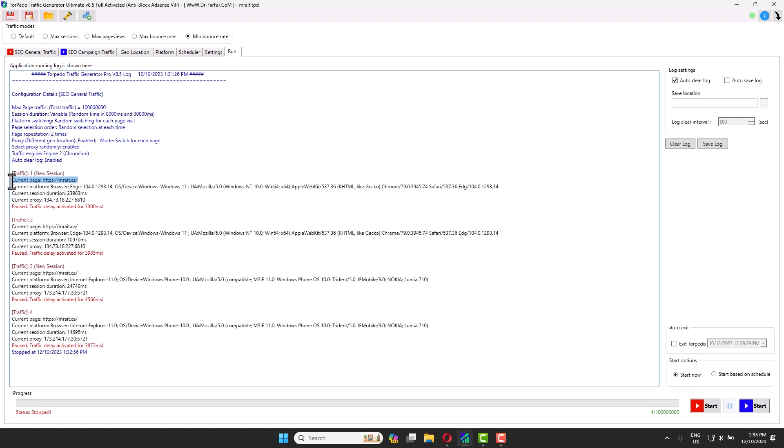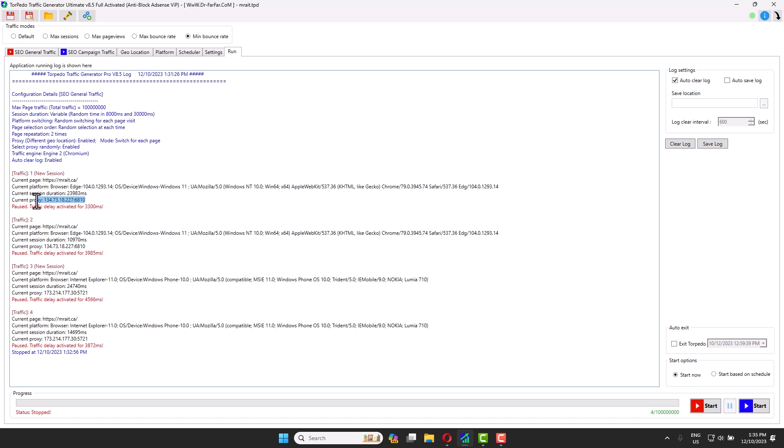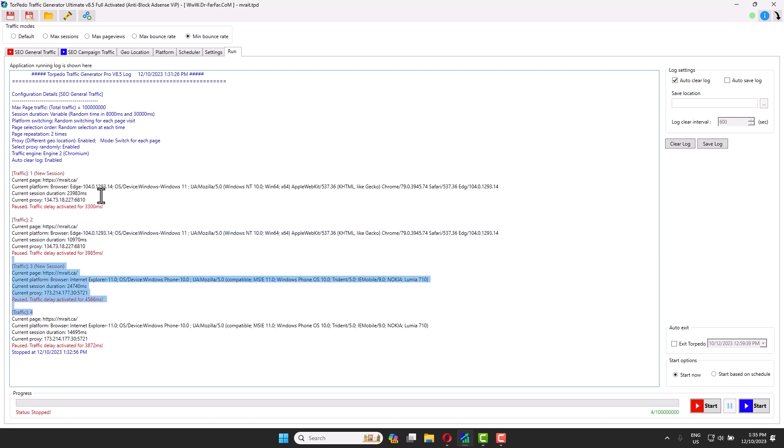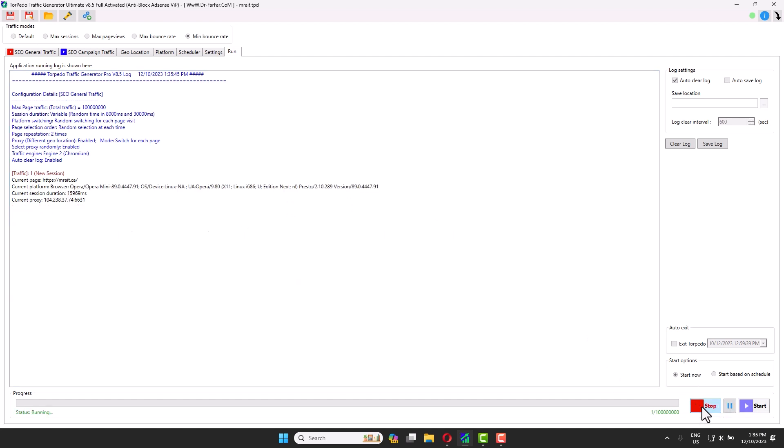You'll have something like this: session one, visit number one. The visitor landed on this website. They're using Microsoft Edge, device Windows 11, Mozilla. You see the IP is this one, and they stayed for around three to four minutes. The proxy IP is from this one, and you can track this proxy. I think it's from the US because I'm using the US proxies. Then the traffic stopped for around two minutes, then we have another visitor, and it keeps going forever.